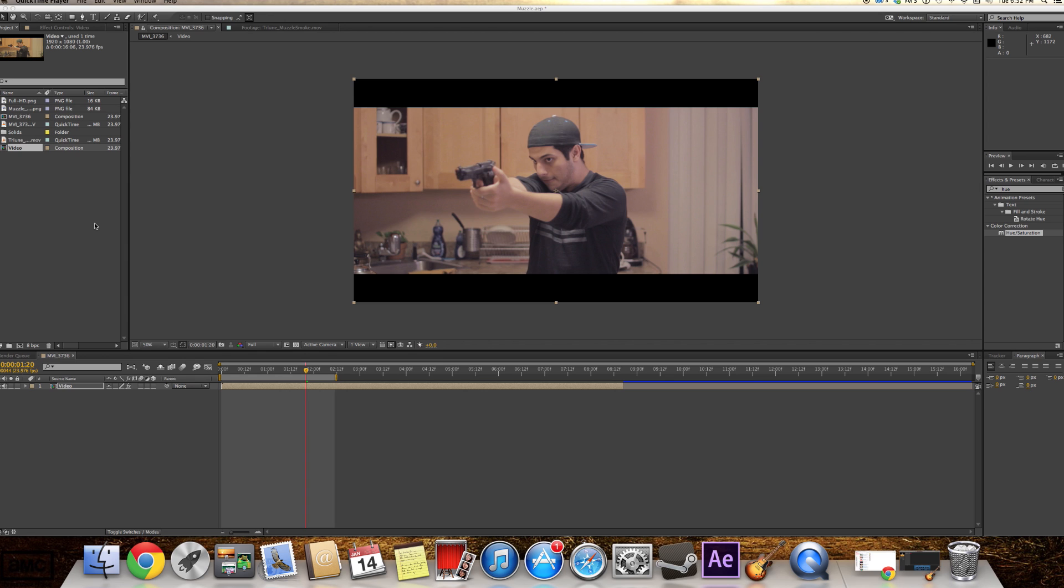Hey everybody, my name is Antoine Villaur and welcome to a new tutorial of After Effects. This time we're gonna be doing a Muzzle Flash effect.